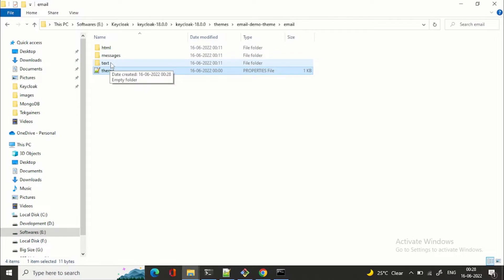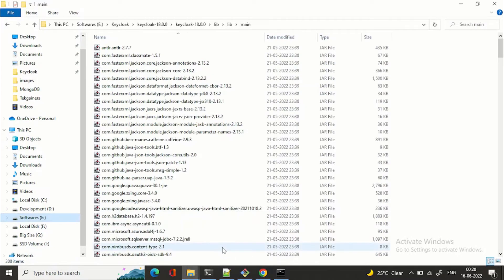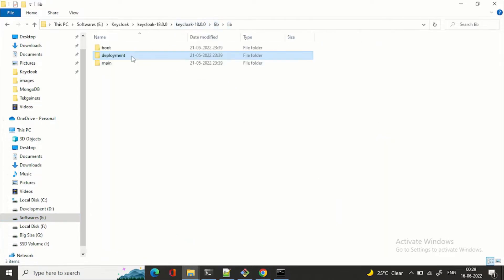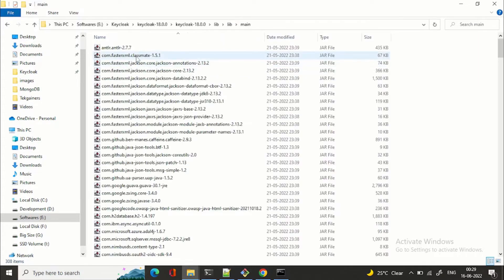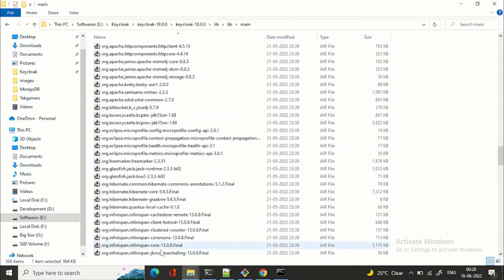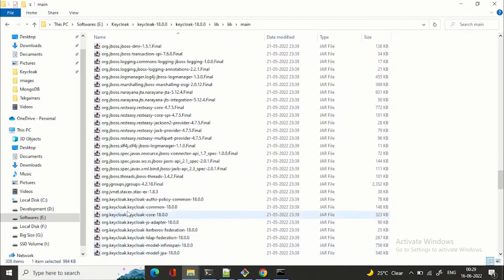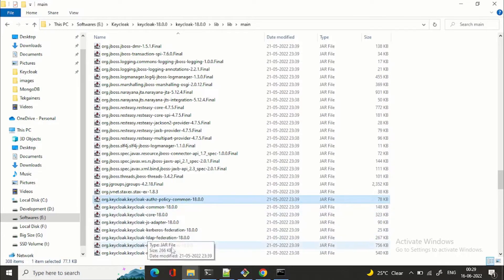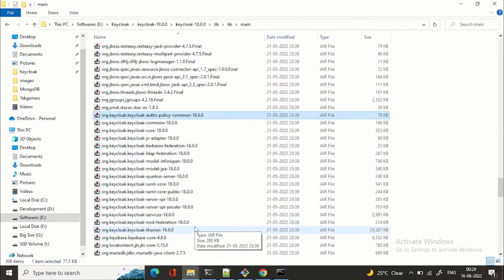To find the structure of the email theme, login theme, or admin console theme, you need to navigate to your Keycloak installation folder — whether it's version 18, 18.1, or 17. Go to 'lib', then within 'lib' go to 'main', so the path is 'keycloak-18/lib/lib/main'. Inside there, search for 'org.keycloak' and then look for 'themes'.